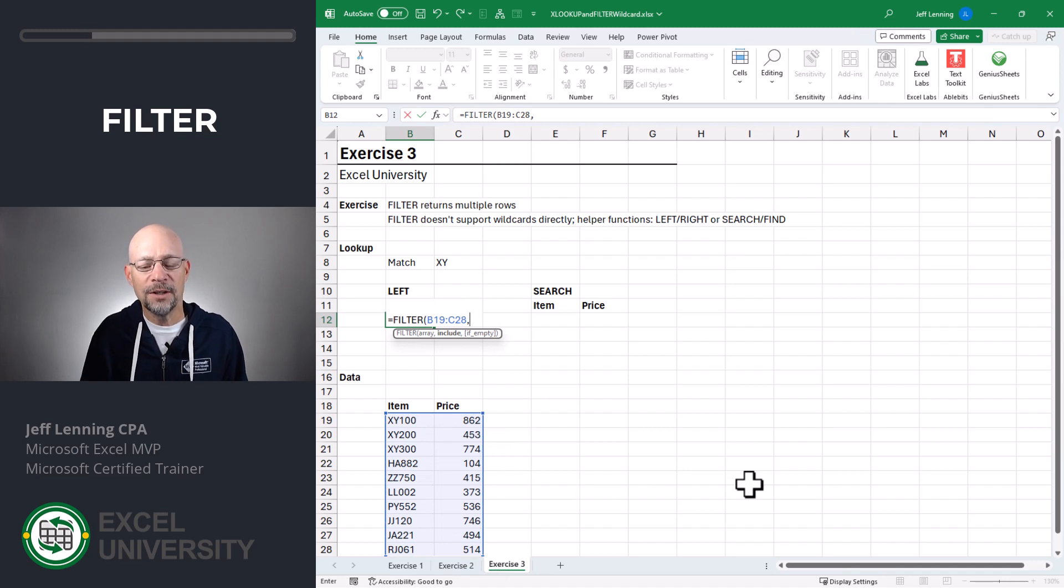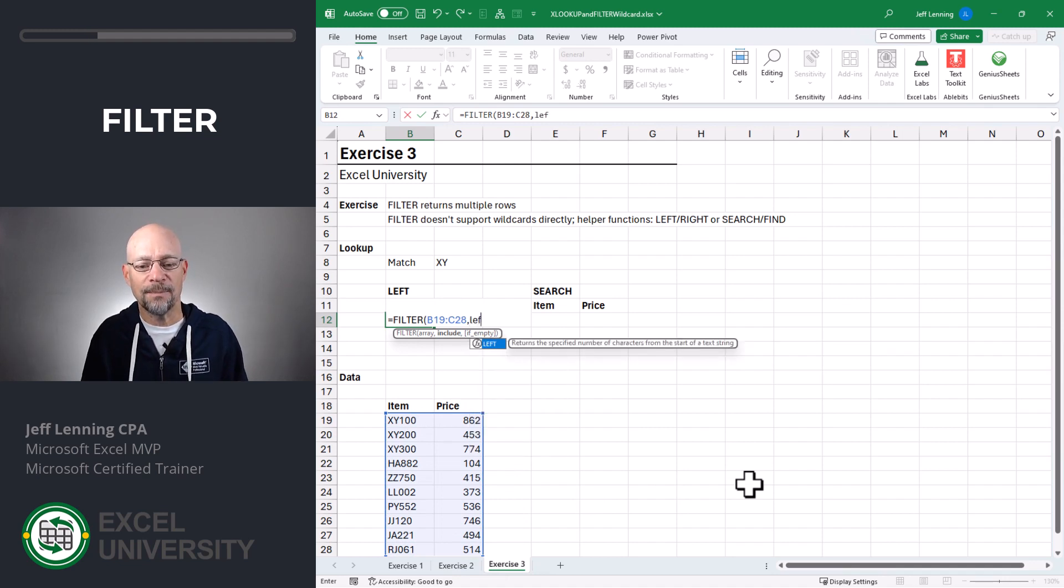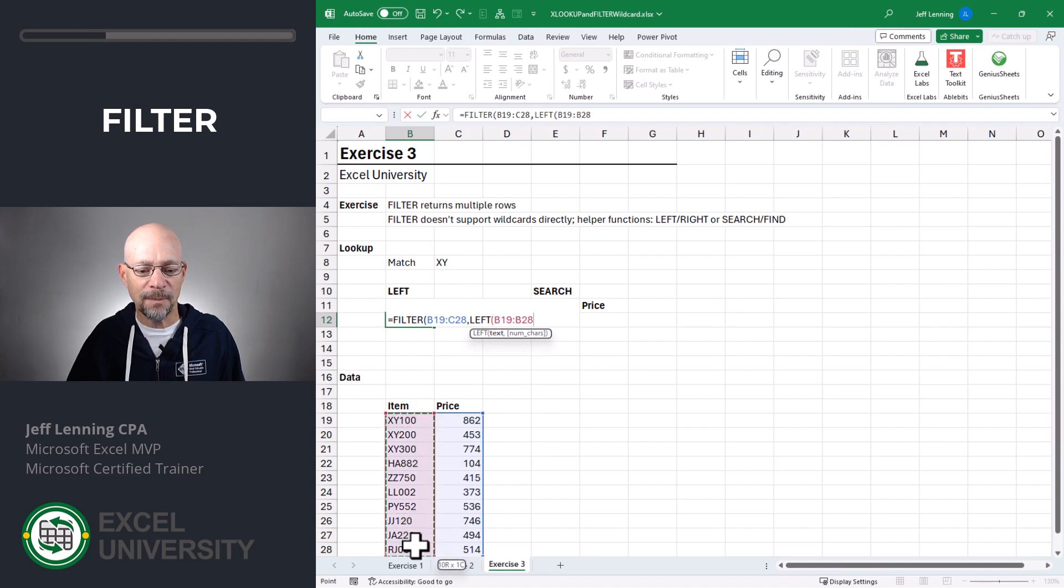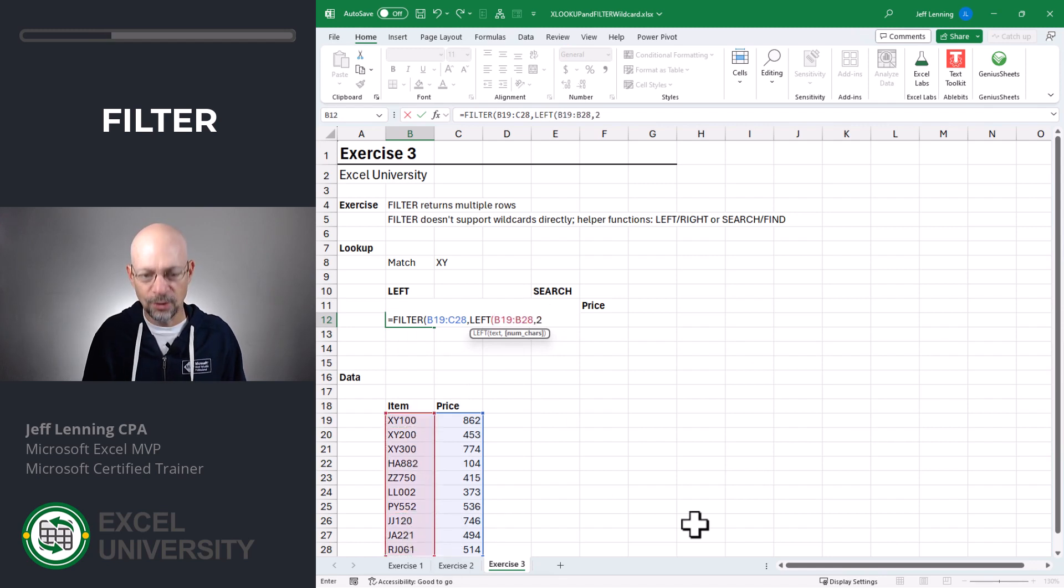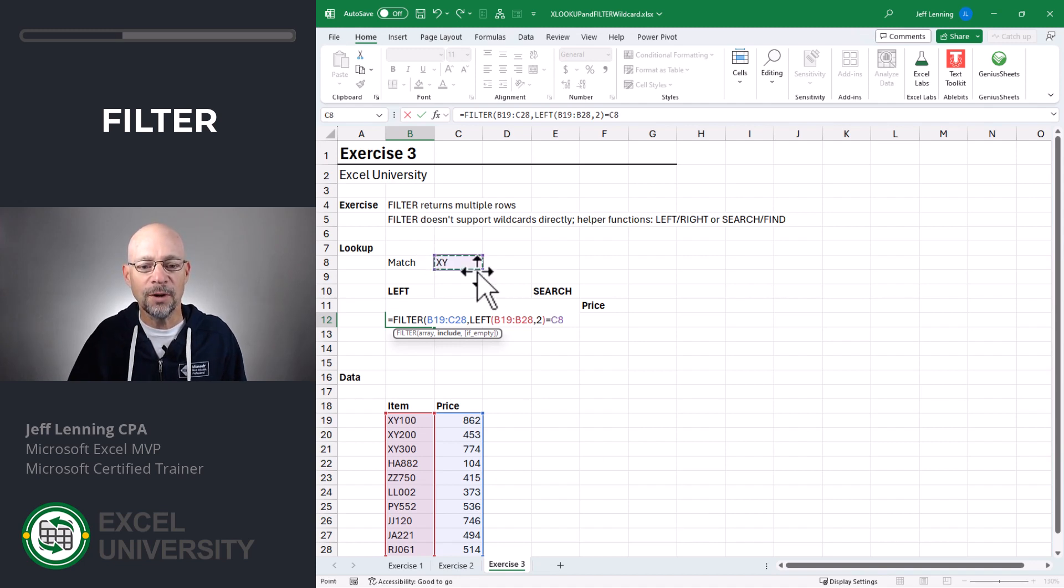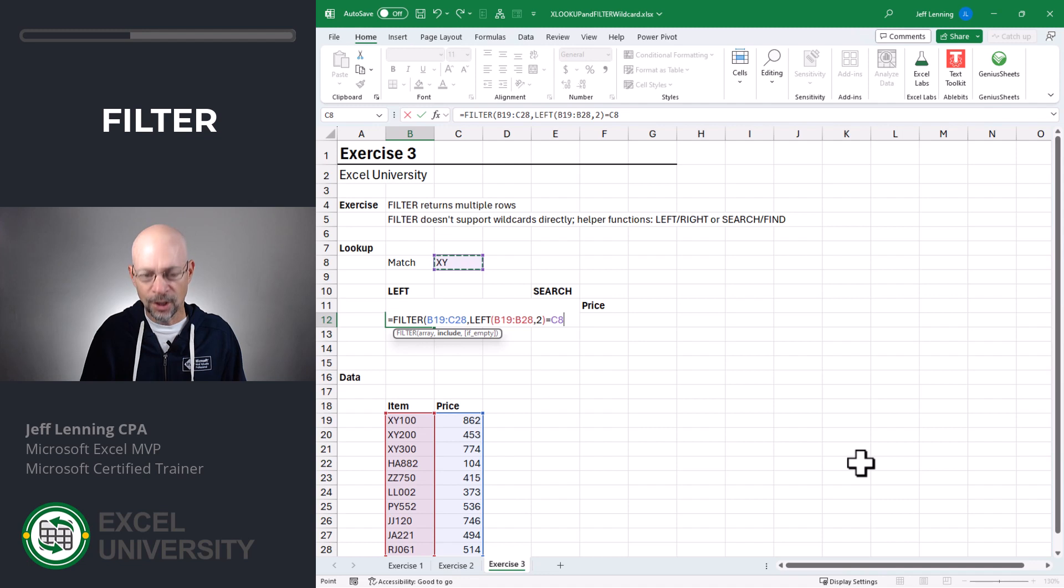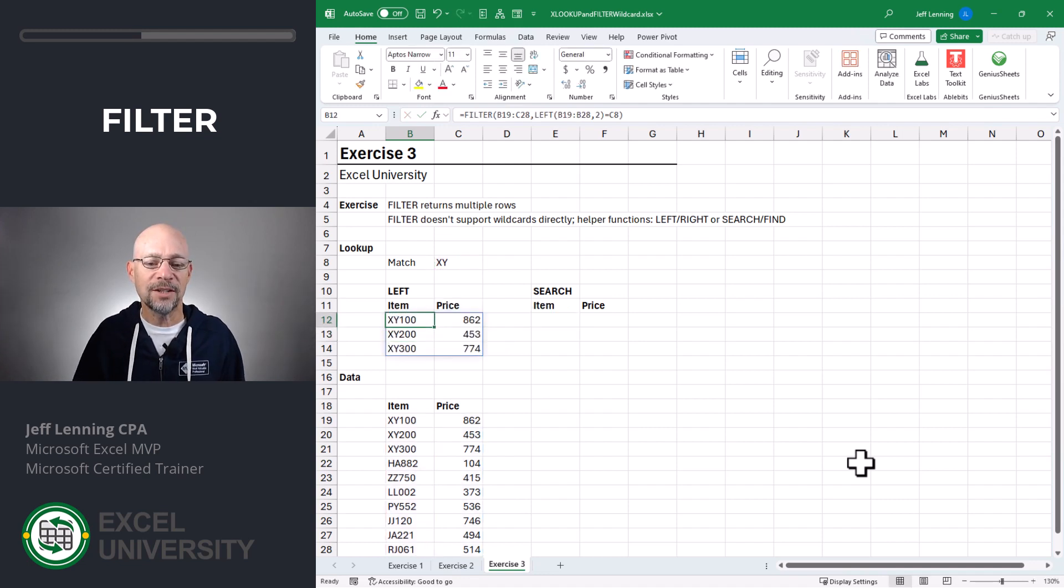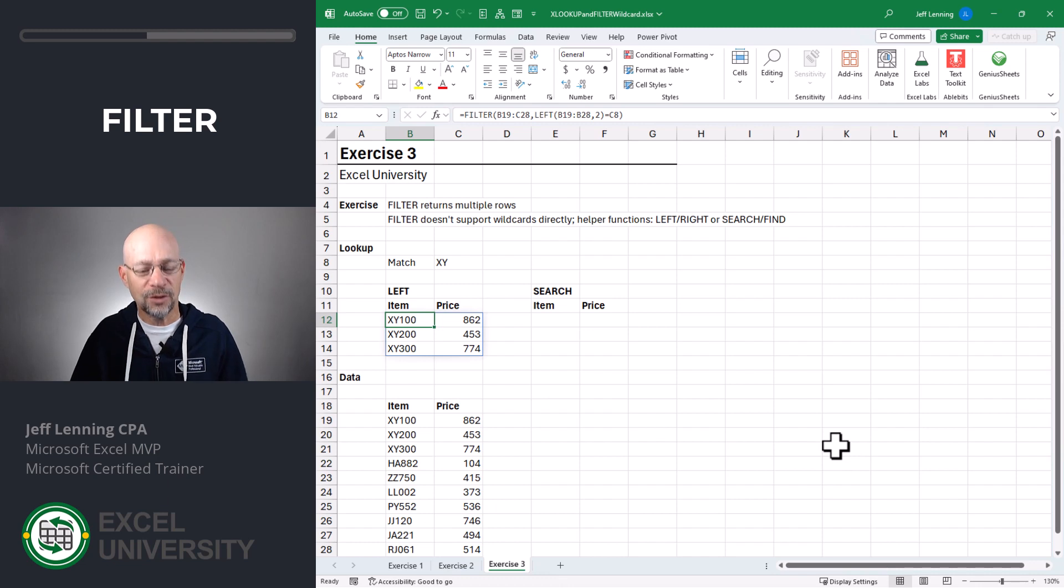So in this first case, we're going to use the left function. So we're going to say, if the left of this two characters, so if the left two characters equal whatever's in here, then we want to return it. Close function and enter. And now we got it. So this matches XY when it is the left two characters.